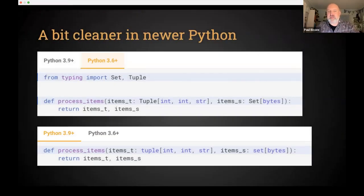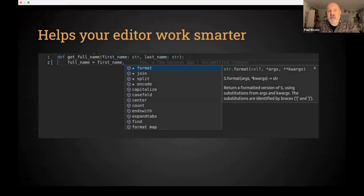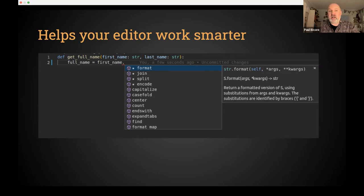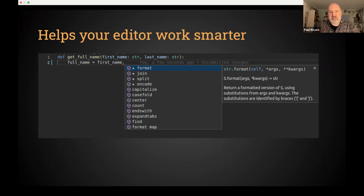Type annotation is a little cleaner as you get newer Python — you can use built-in list and tuple instead of pulling special ones from typing. With an annotation-aware editor, it knows first_name is a string and gives you string method suggestions. It can even look at a loop iterating over a list of strings and unpack that to give type-appropriate suggestions inside the loop.